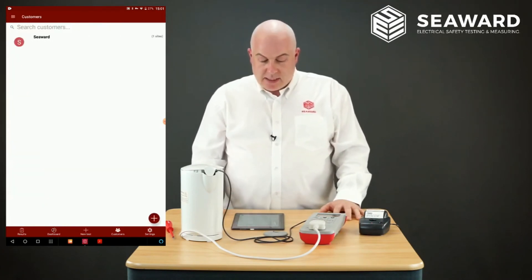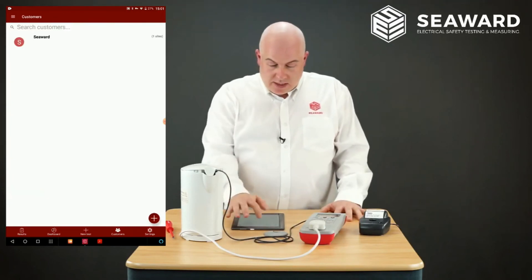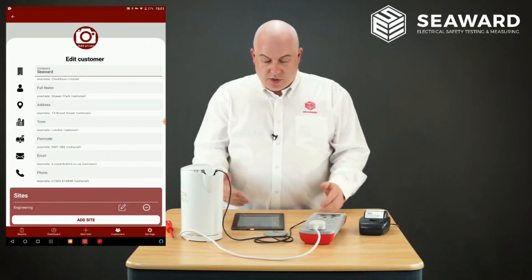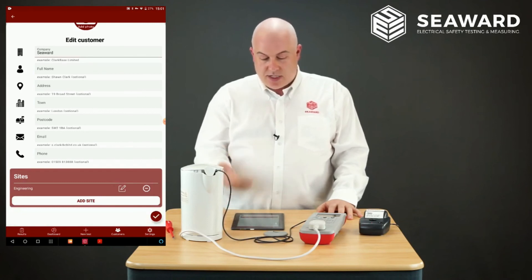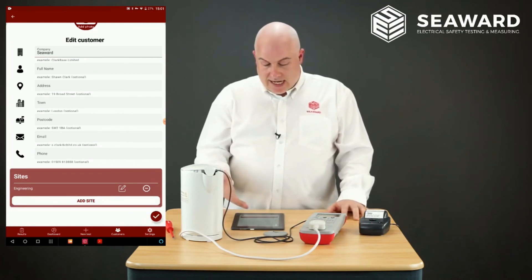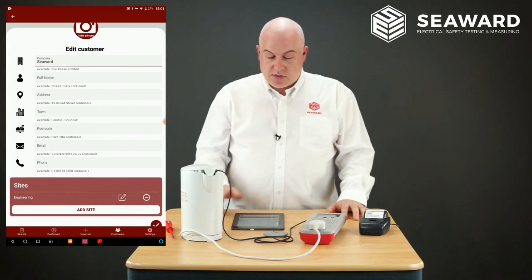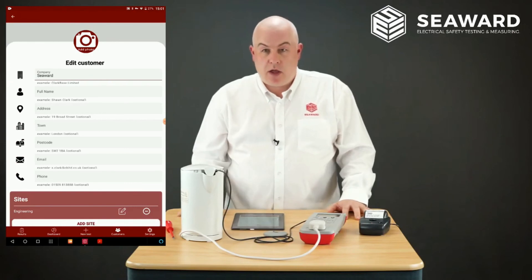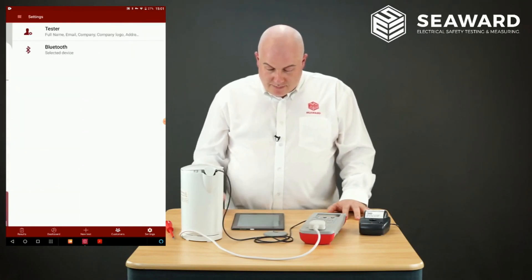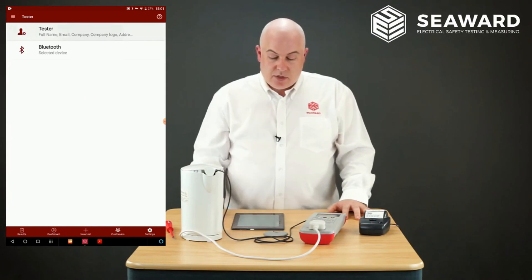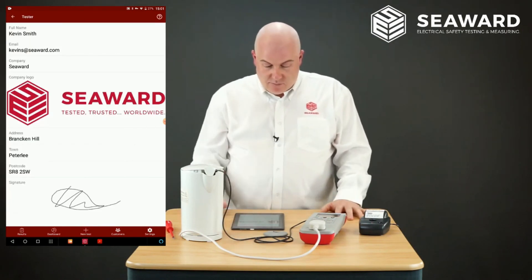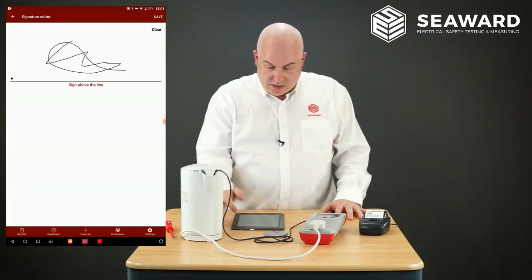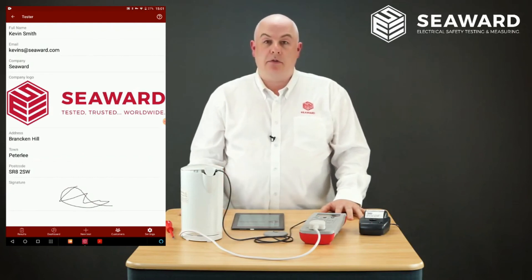We've also got the ability to add customers under the customer tab. We can select a customer and edit their information — things like postcode, email address, name — and add sites for those particular customers. We can even put in images for the customer such as a company logo. The final tab is Settings, where you can set up your information, your company logo, and even do your signature. You can create a new signature, save it, and it will appear on the reports as well.